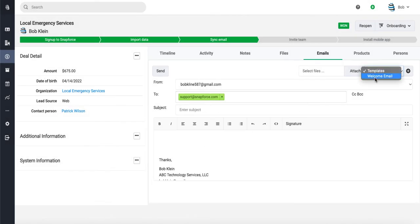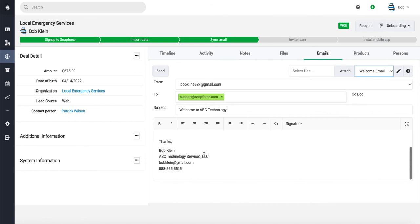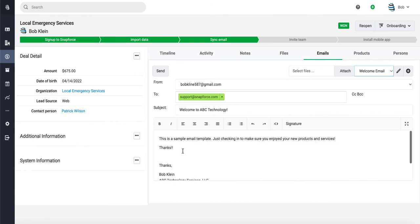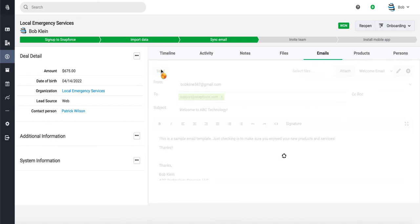Let's go ahead and choose welcome email. You can see our signature stays at the bottom of the text editor and the template will show up above the email signature. So we are all set to go. We can send this email out.